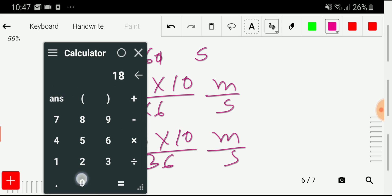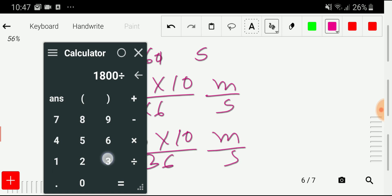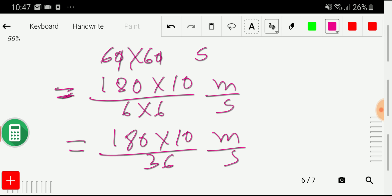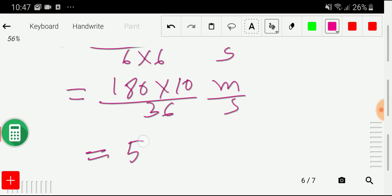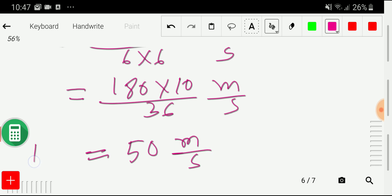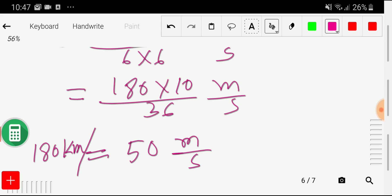180 times 10 divided by 36 gives us 50. So we are getting 50 meter per second — that is, 180 kilometer per hour equals 50 meter per second. This is the first way to convert 180 kilometer per hour to meter per second.